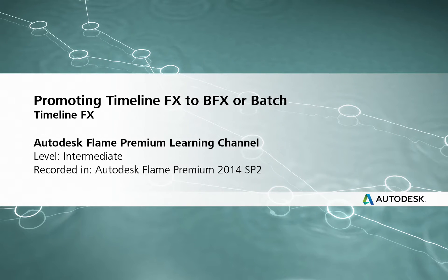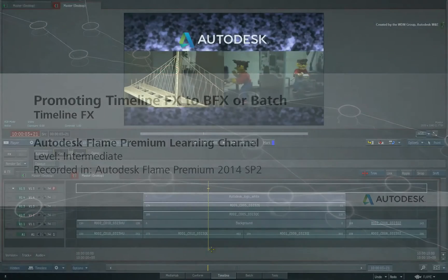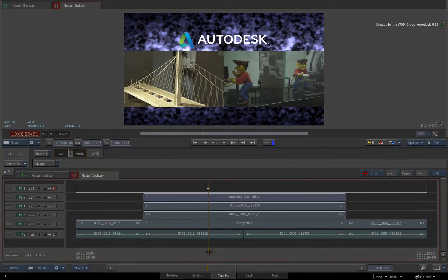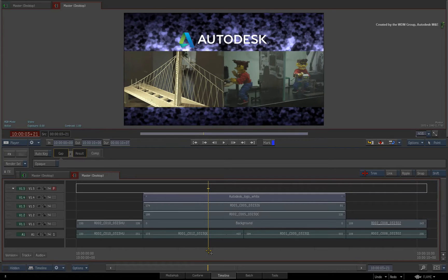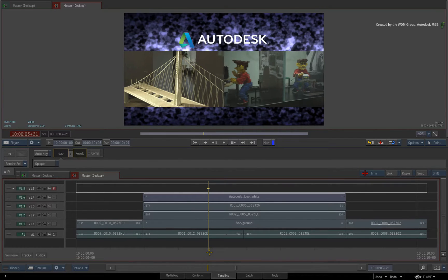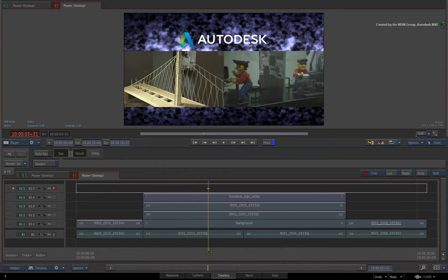Hi everyone, Grant Kay here for the Flame Premium Learning Channel. In the previous video, we saw the Action Timeline FX and we discussed the workflows and differences compared to previous versions of Flame Premium and Smoke Advanced.